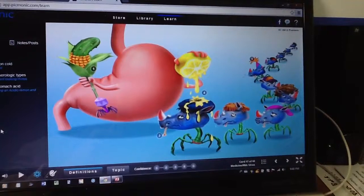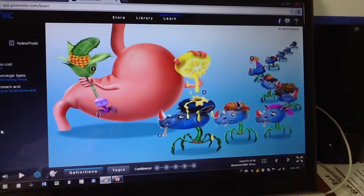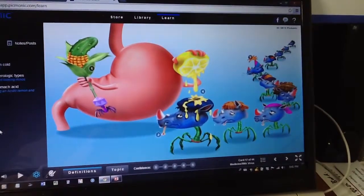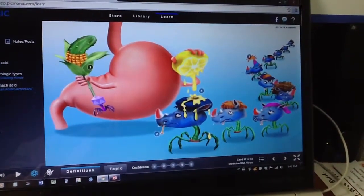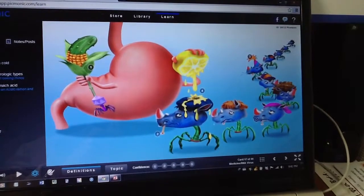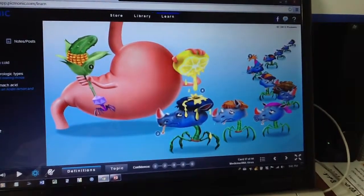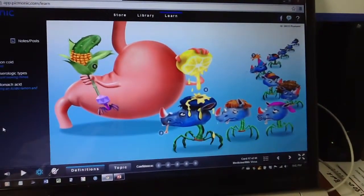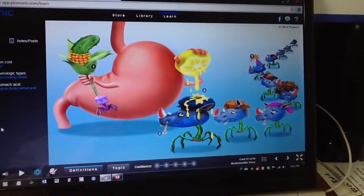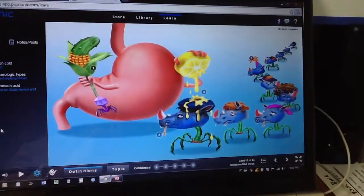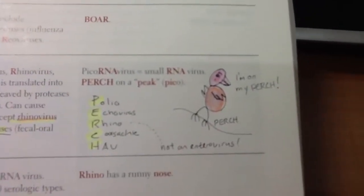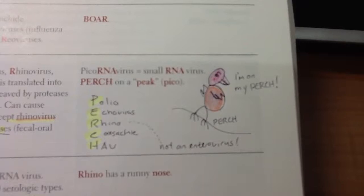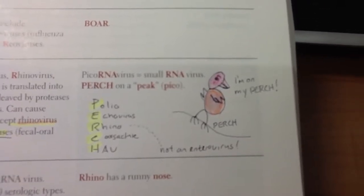A way to remember picornaviruses is that they are small RNA viruses. You can remember the mnemonic PERCH: Polio, Echovirus, Rhinovirus, Coxsackievirus, and HAV.